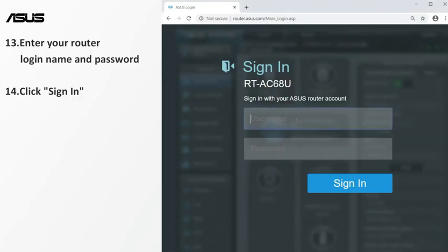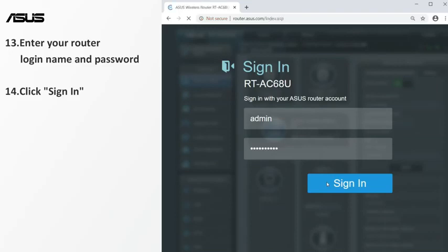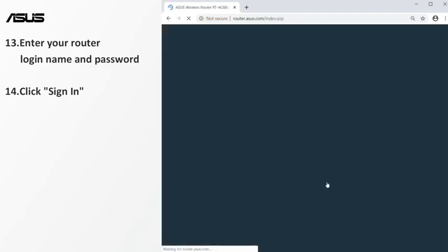Then login to the router again. Enter your router login name and password. Click sign in to enter the setting page.